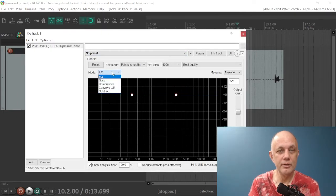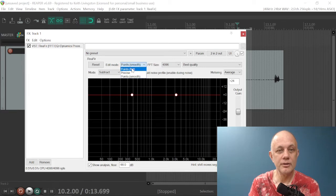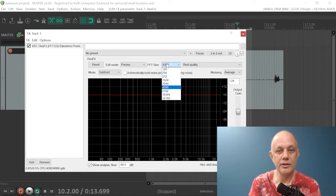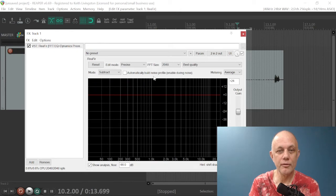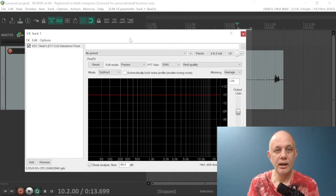And here's what you want to do for these settings. Subtract mode, precise, you can try different settings here. This seems to work for me, 2048, and automatically build noise profile.